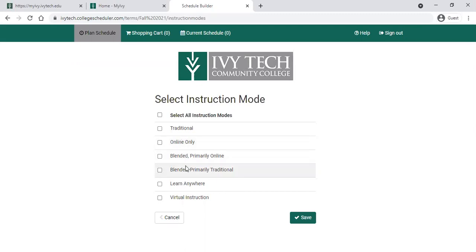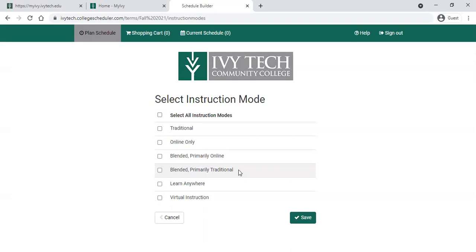Blended online or blended traditional are a blend of those two things — you'll spend some time on campus and some time online. Primarily online will be mostly online, and primarily traditional will be on campus with some online elements. Our Learn Anywhere format is the most flexible option we have available. That means you can register for a class that will meet on campus — you can come to campus if you'd like. If you prefer not to, you can live stream the class during class time and participate in lectures in a live format, or you can come in at a later date and watch the recorded lecture. Either way, there will be content available for you to complete online.